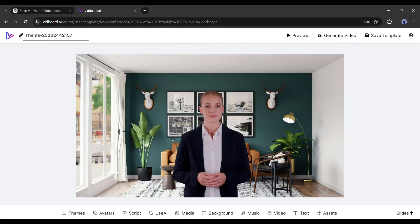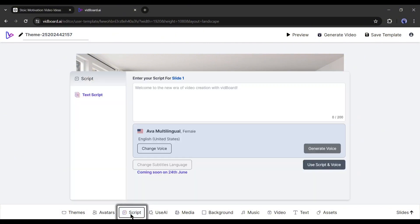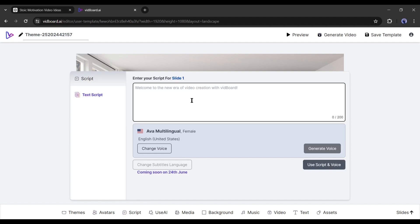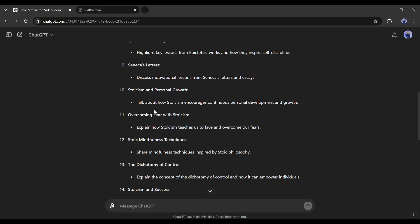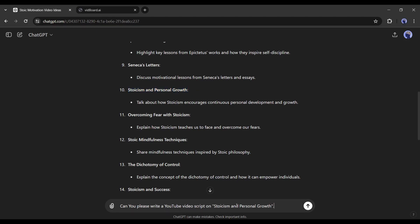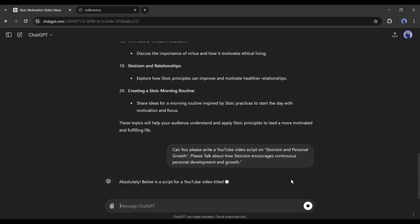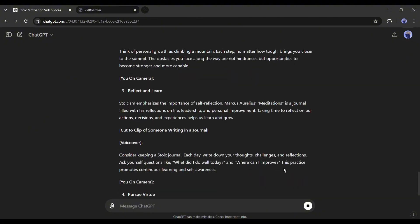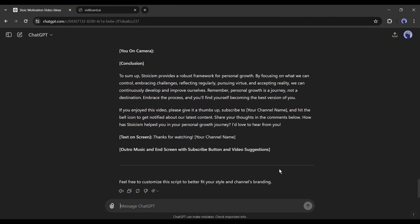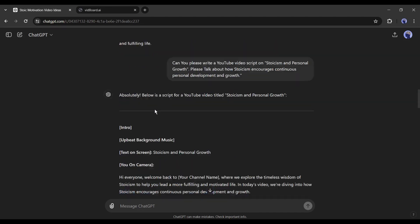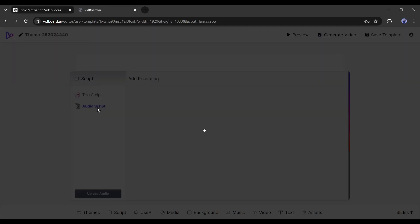All right, our avatar is ready, but what about the content? We have to enter our script on this script option. You can generate a script in two ways. The first method is with ChatGPT. Head over to ChatGPT and simply type: can you please write a video script, and then enter your video topic. After that, enter the talking points provided by ChatGPT. And here it is - you can see that ChatGPT started generating the script. You can copy and paste the script. Another option is inserting an audio script, which means pre-recorded voiceover.